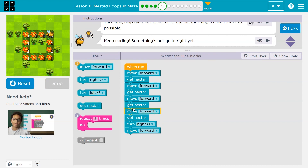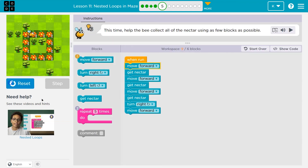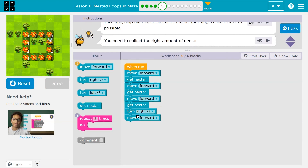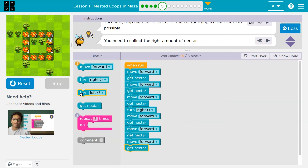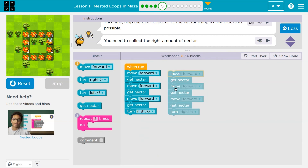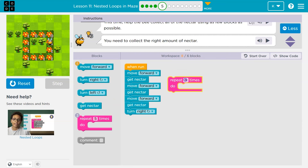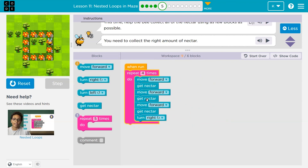Right there I hit a wall, so I'd need to turn right. Then move forward, get nectar, move forward, get nectar, move forward, get nectar, turn right. Wait a minute — I'm repeating myself. If you're repeating yourself in code, you're working too hard. I don't need to do this four times in a row for each side. I can put a four here in the repeat block and cover all the sides of my square.